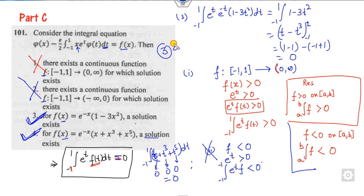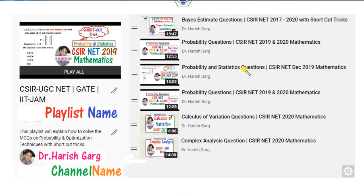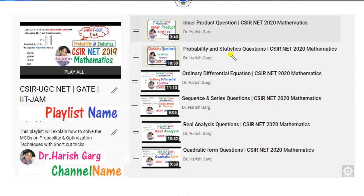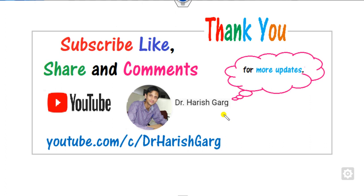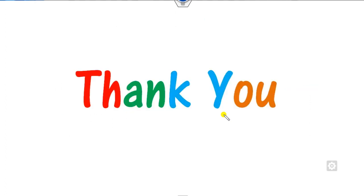The correct answers are options 3 and 4. This is how you solve integral equations using a simple method. If you want other videos related to CSRNET 2019, 2020, or 2022, follow the playlist 'CSRNET Gate' on channel Dr. Hrishkar, where you can find videos on real analysis, complex analysis, linear algebra, integral equations, and more. Please like, share, and comment. Best of luck students!